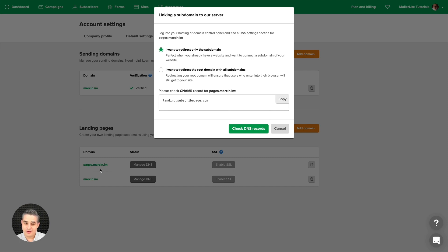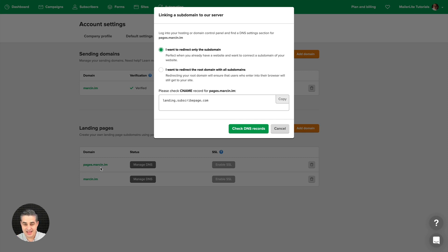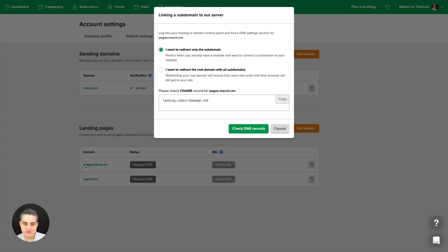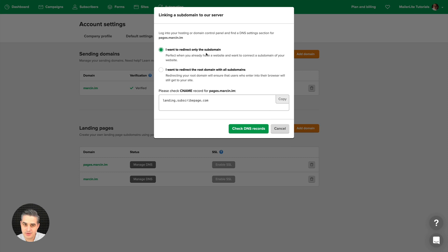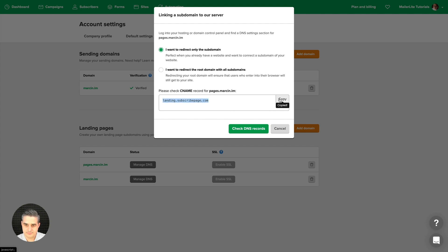The reason for this is if you have a blog that is already set up with the domain, in my case it's marson.iam, I don't want to connect it with MailerLite because things might get messed up if I start creating landing pages with the same address I've already created in my WordPress blog or whatever I'm using. So I'm creating a subdomain called pages.marson.iam. I want to redirect only the subdomain when you already have a website and want to connect a subdomain.